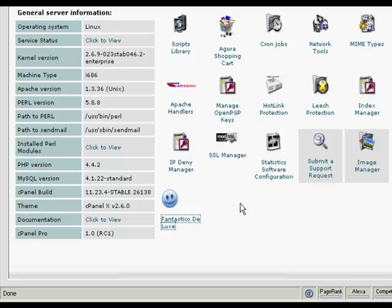In this video I'm going to show you how to install WordPress onto your website. Probably the easiest way to do it is if you have cPanel and Fantastico, then all it takes is just a few mouse clicks.